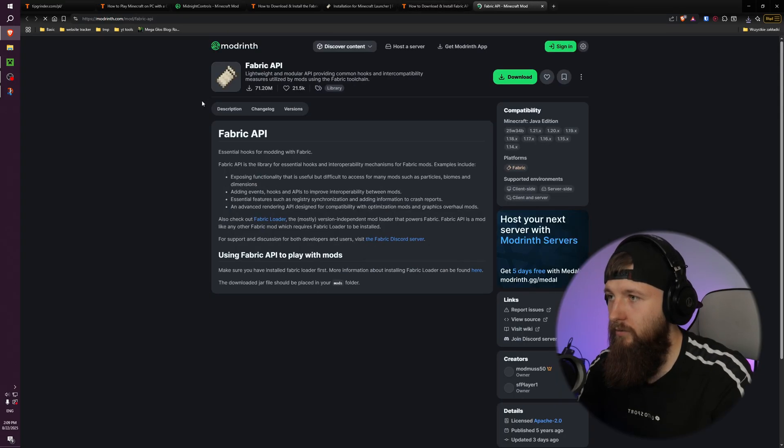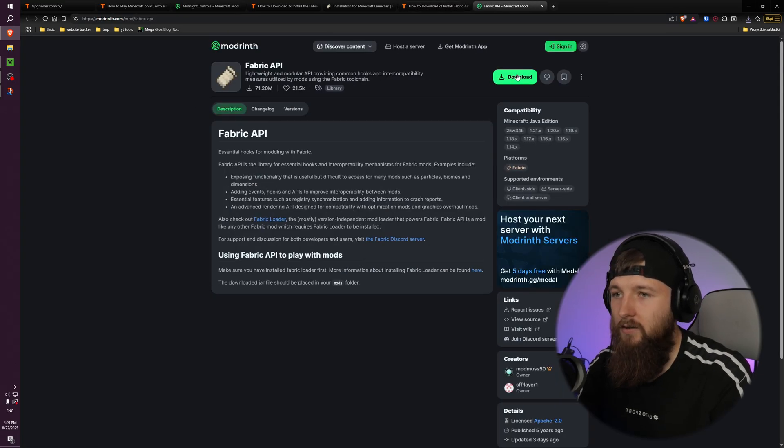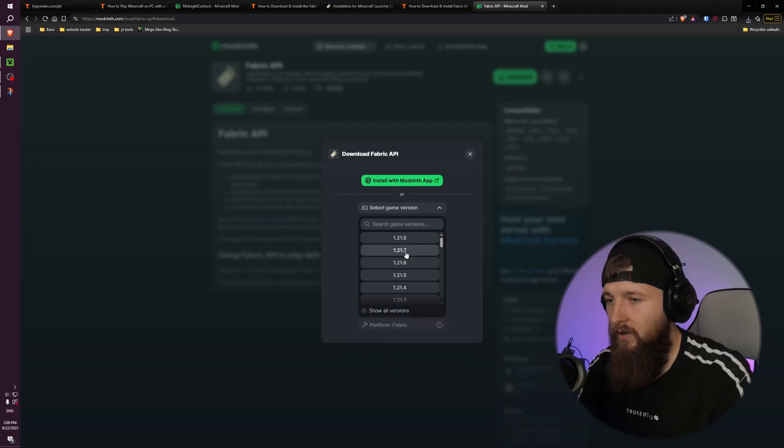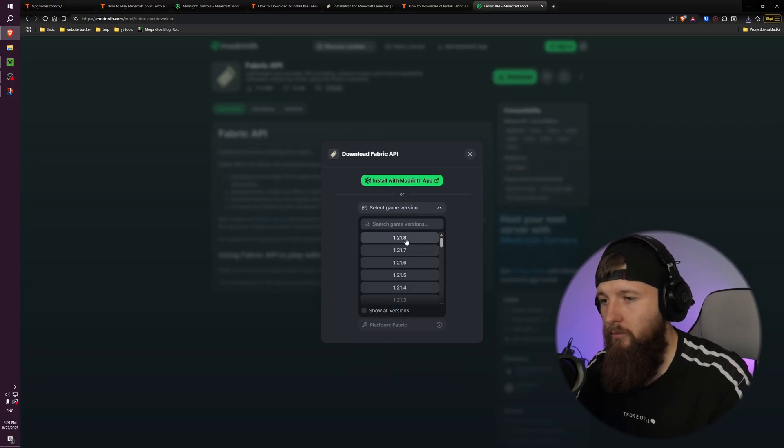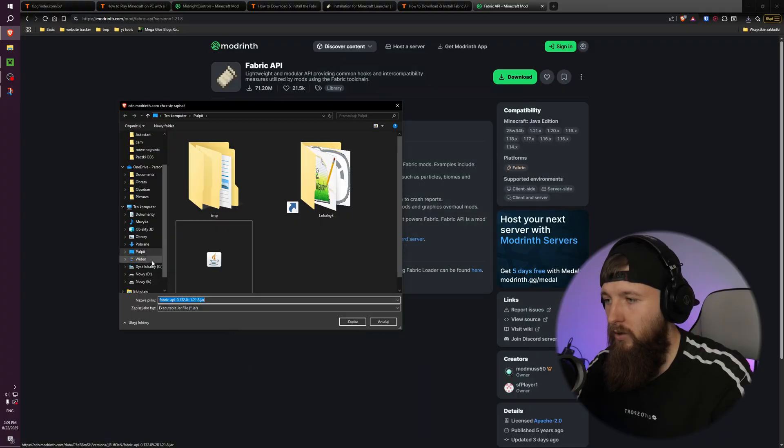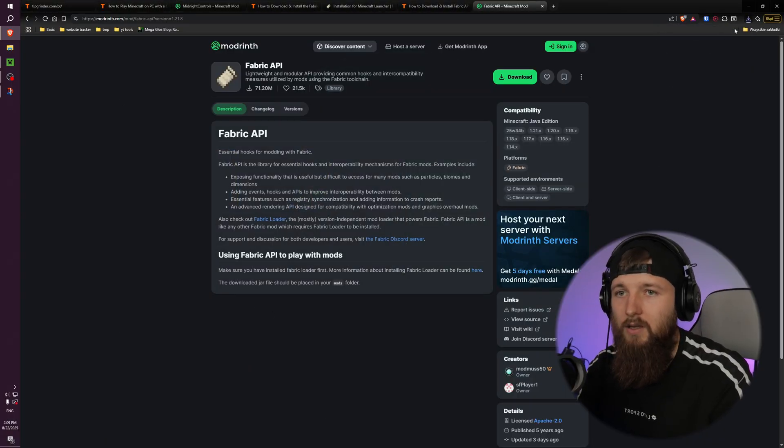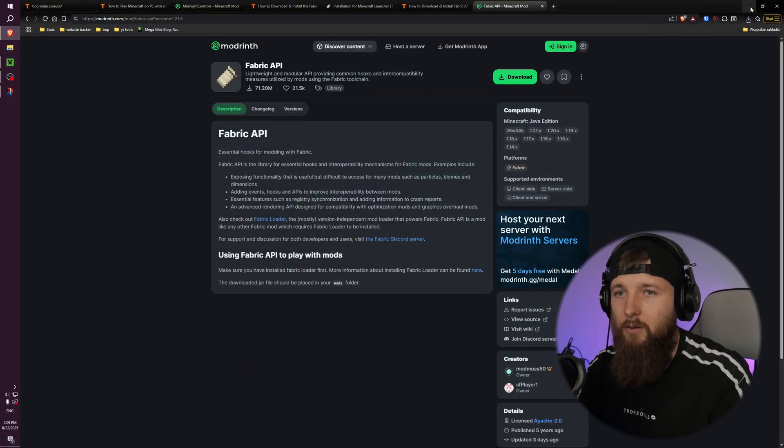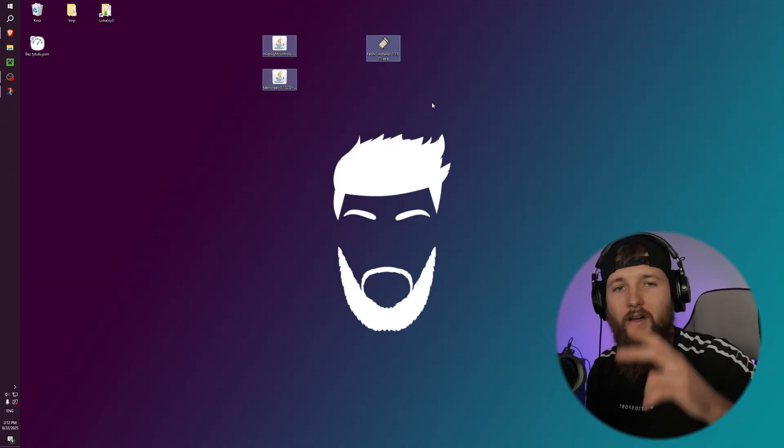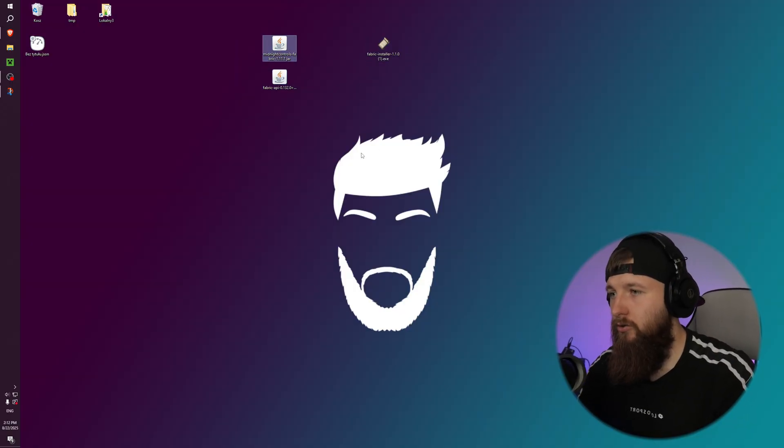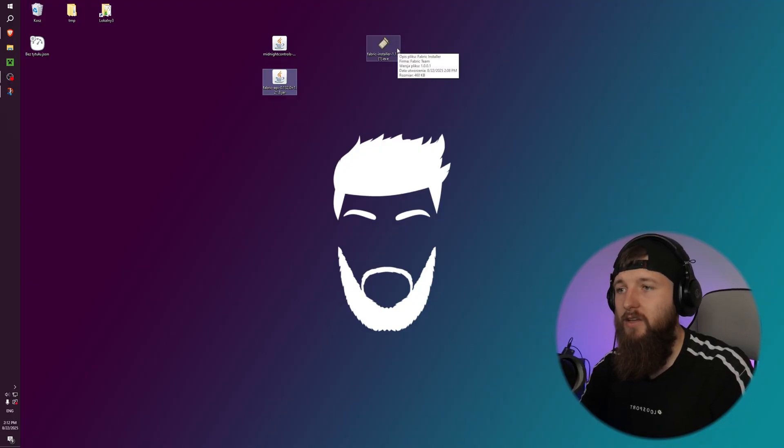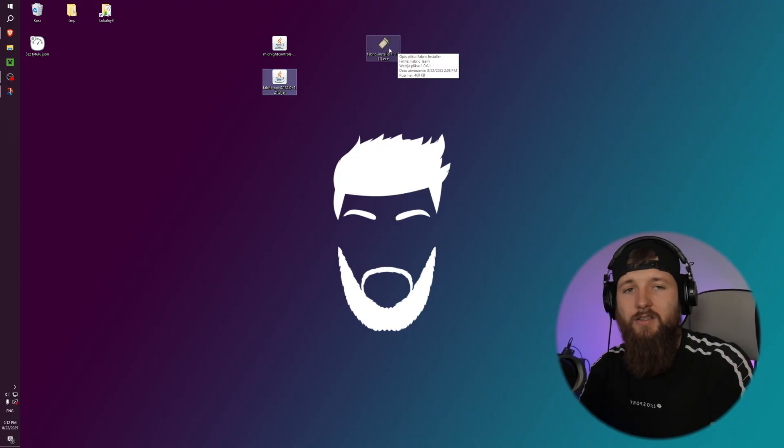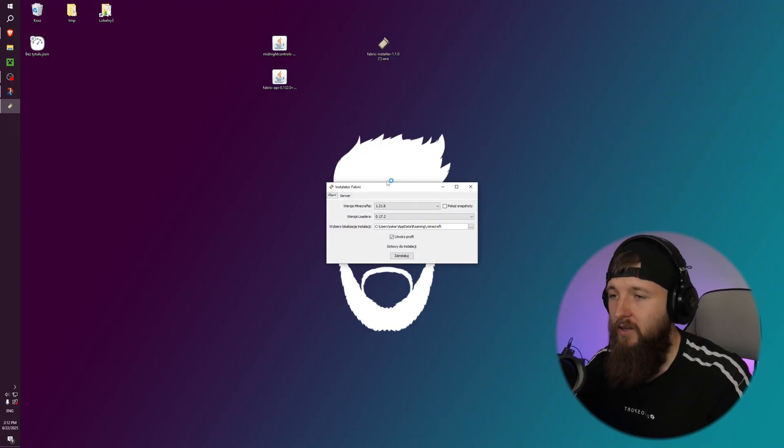Yes, and I can click download and select the version 1.21.8. You can choose another version if you want to. And now I can go to the desktop. So now I have three files on my desktop: that's Midnight Controls mod, Fabric API mod, and Fabric installer.exe. And I can just double-click it to open the installer.